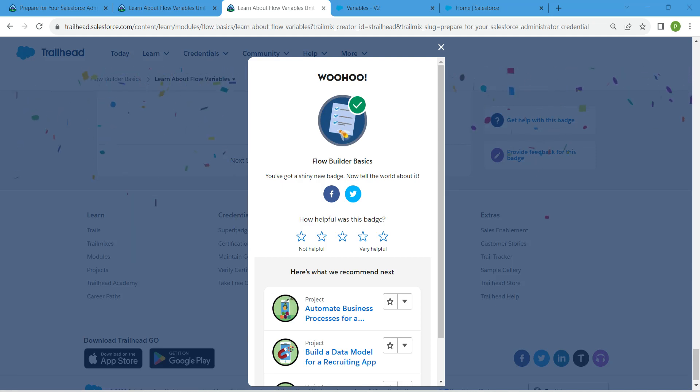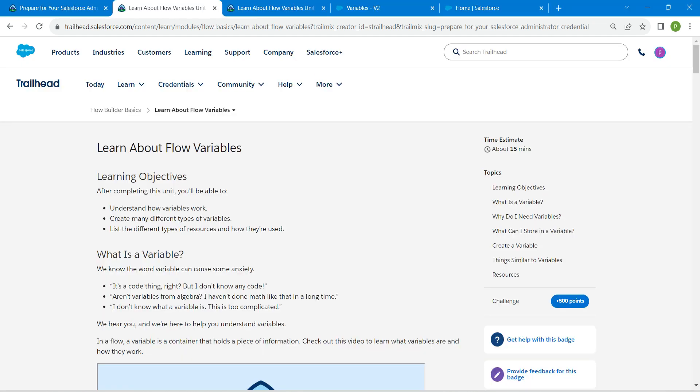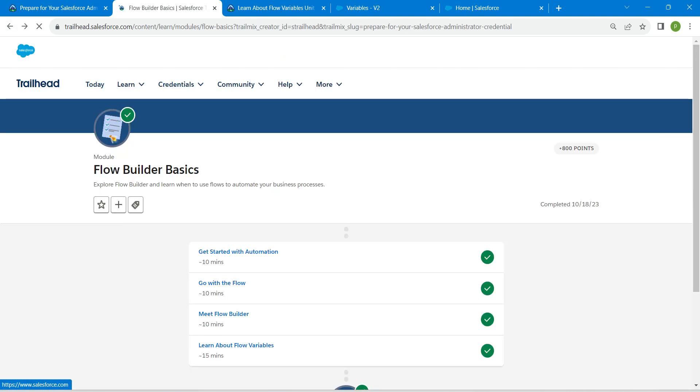Yeah guys, we have successfully completed all of these challenges. If you find this video useful, do subscribe to our channel. See you all on next video. Until then, bye bye.